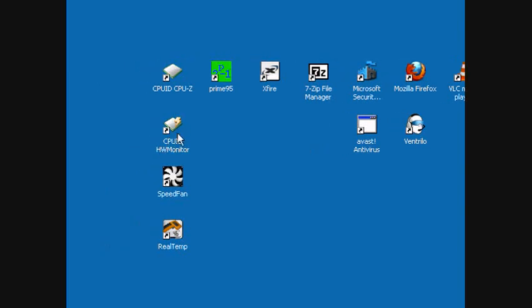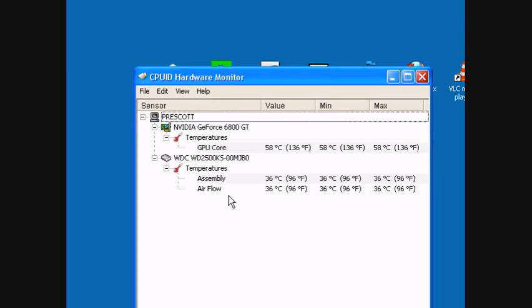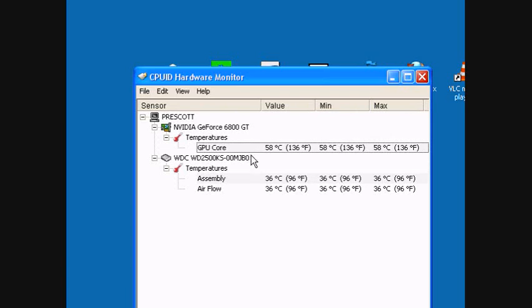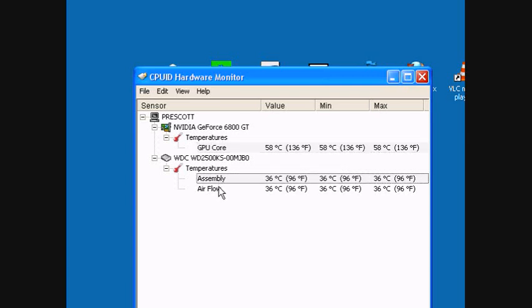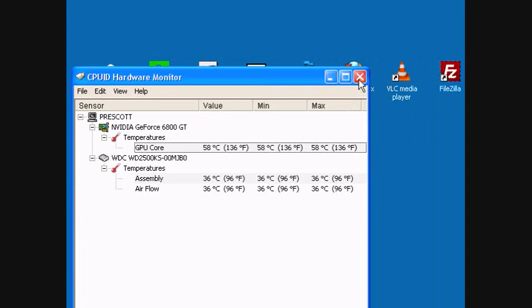Also you can use CPU-ID HW Monitor that shows you temperatures. In this case it doesn't recognize the Pentium 4 temperatures, but it does show the GPU temperature and the hard drive.